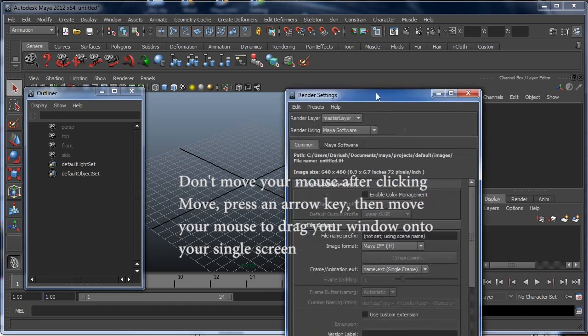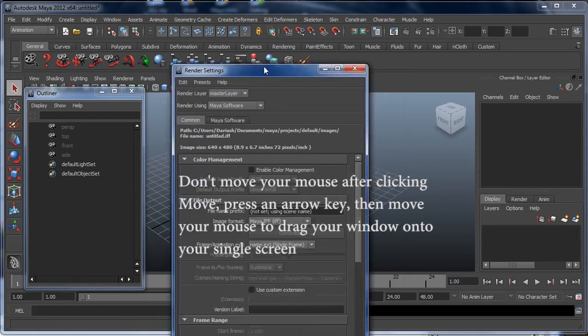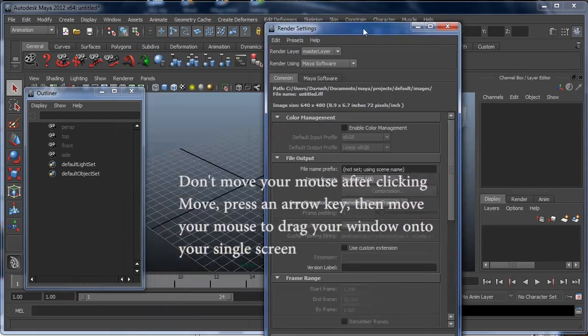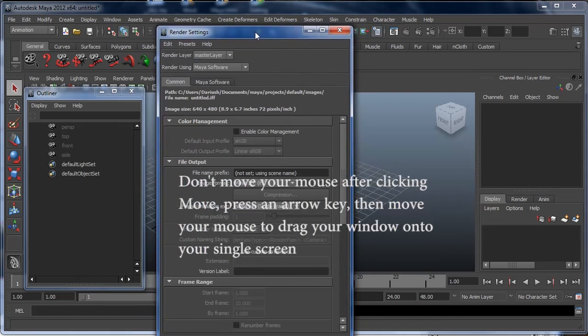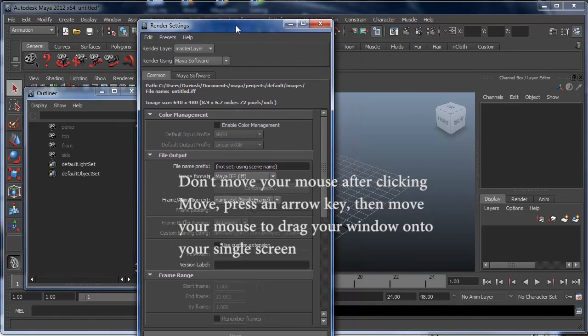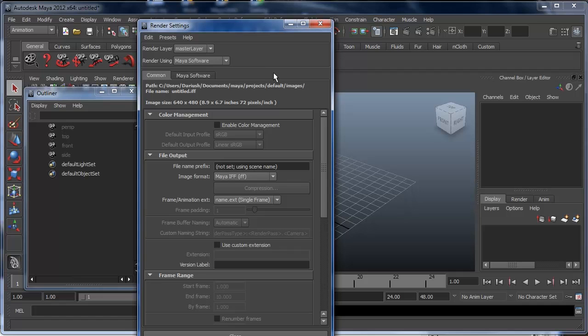Now you can move your mouse to bring your window back to your proper screen. Just click to let it go, and you're all set.